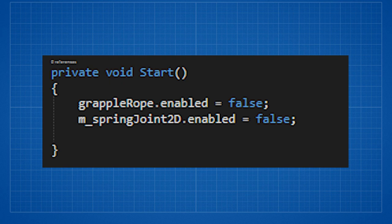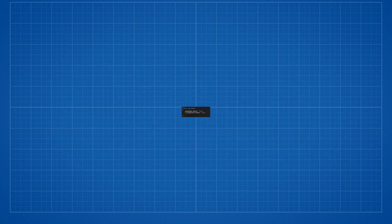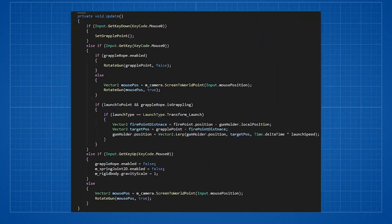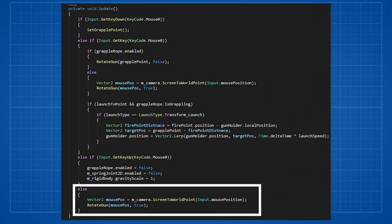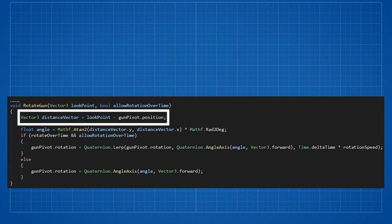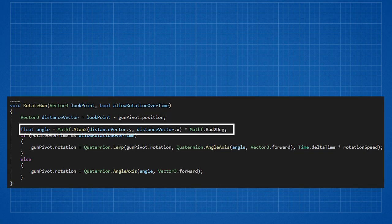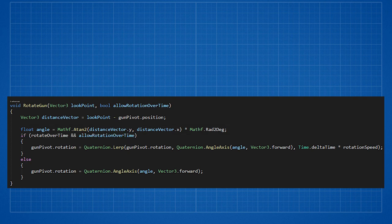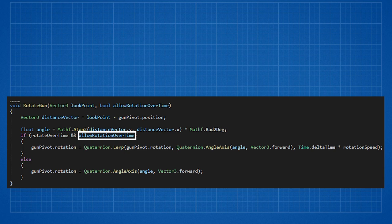When the game starts we want to disable both grapple rope and spring joint 2D. If we're not pressing anything at all the gun will rotate to our mouse position. The rotate gun function works something like this. We are calculating the distance vector so that we could do some trigonometry and find with how much angle to rotate. And we check if we have selected rotate over time.